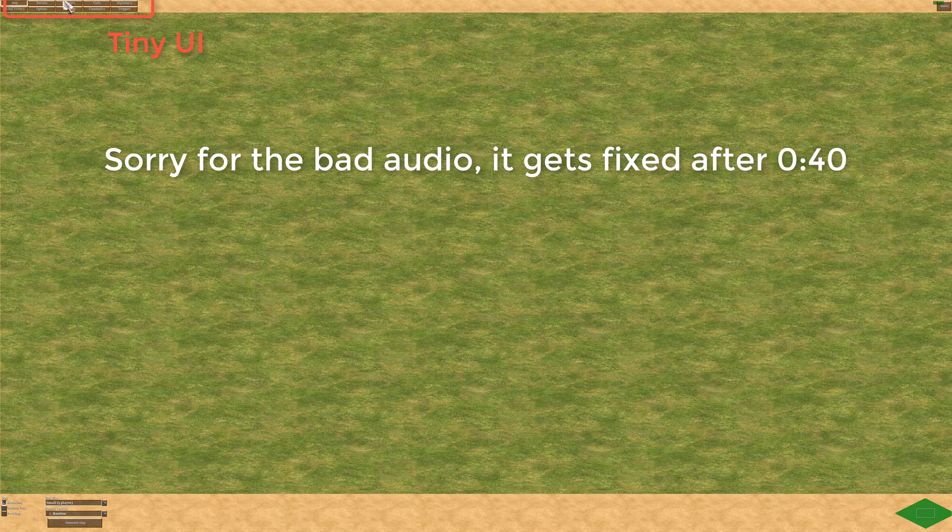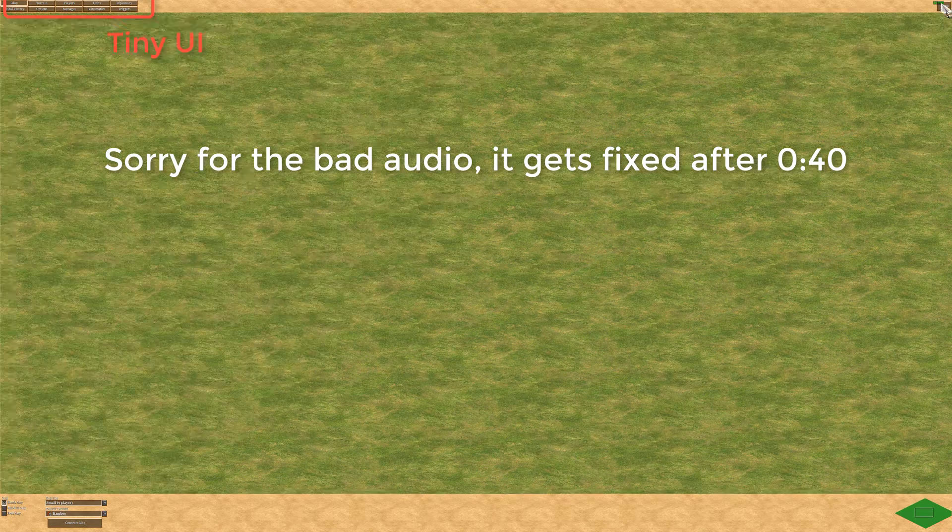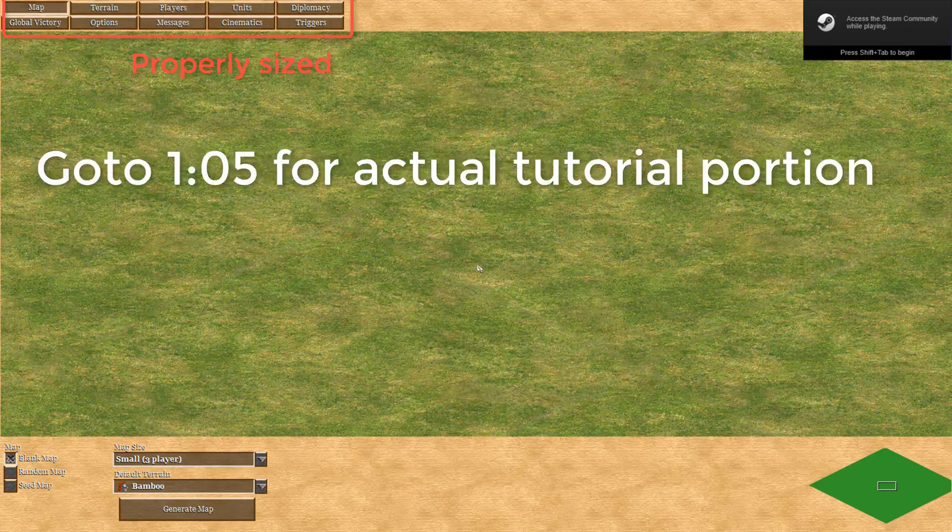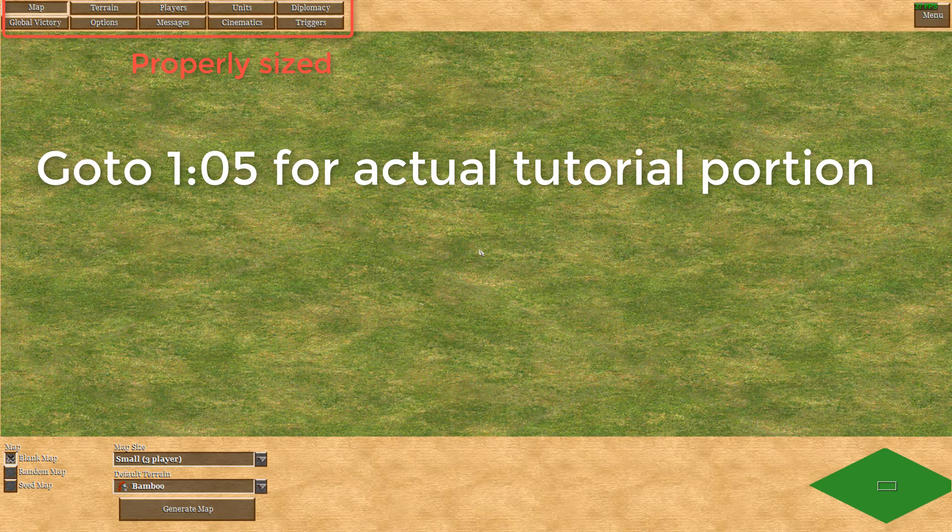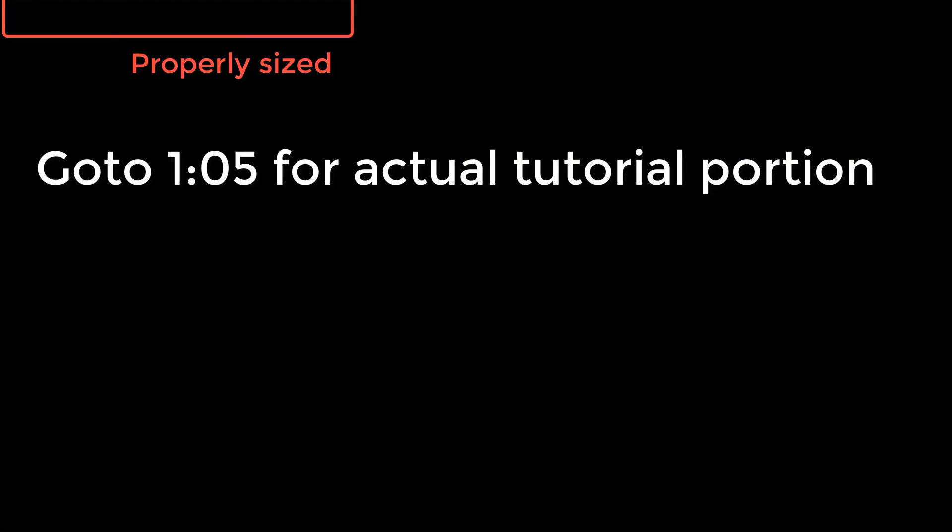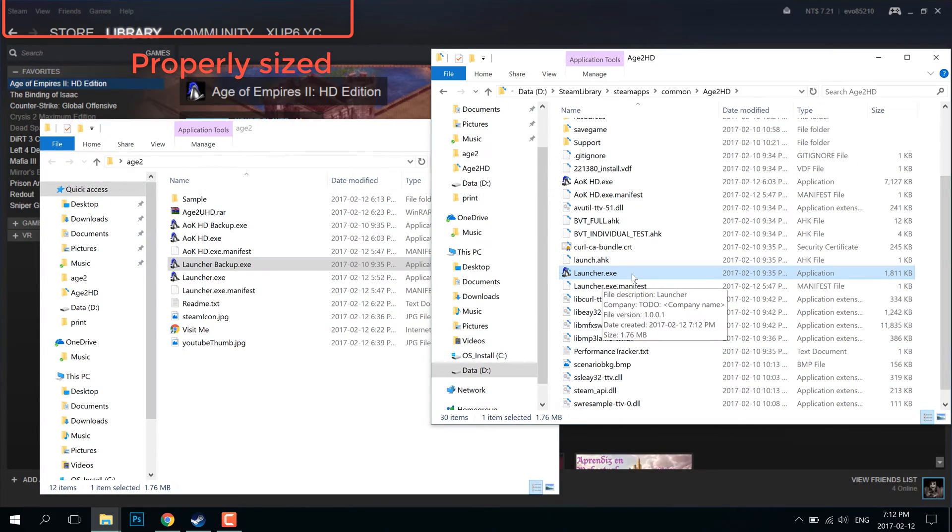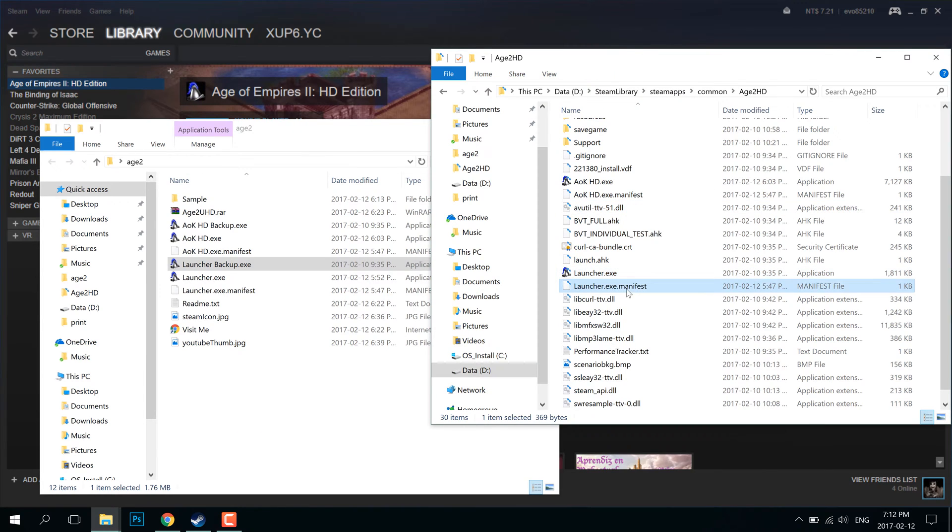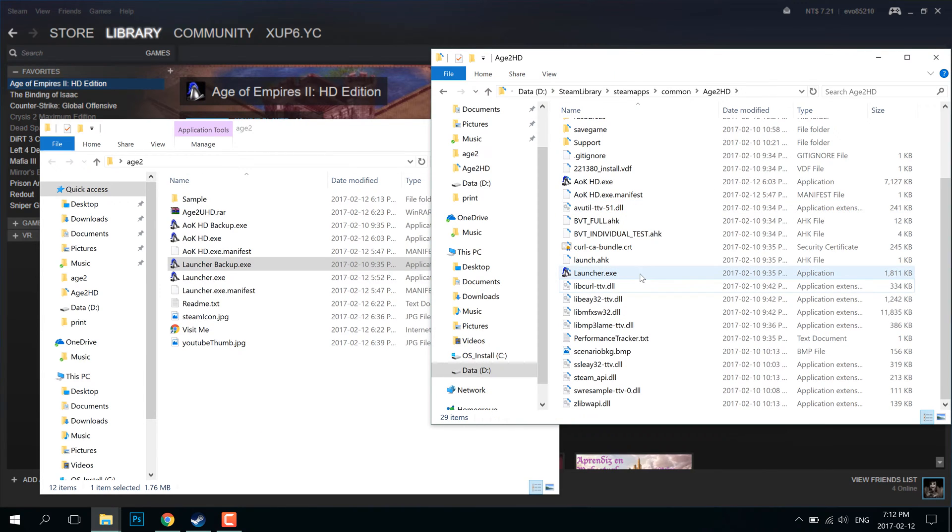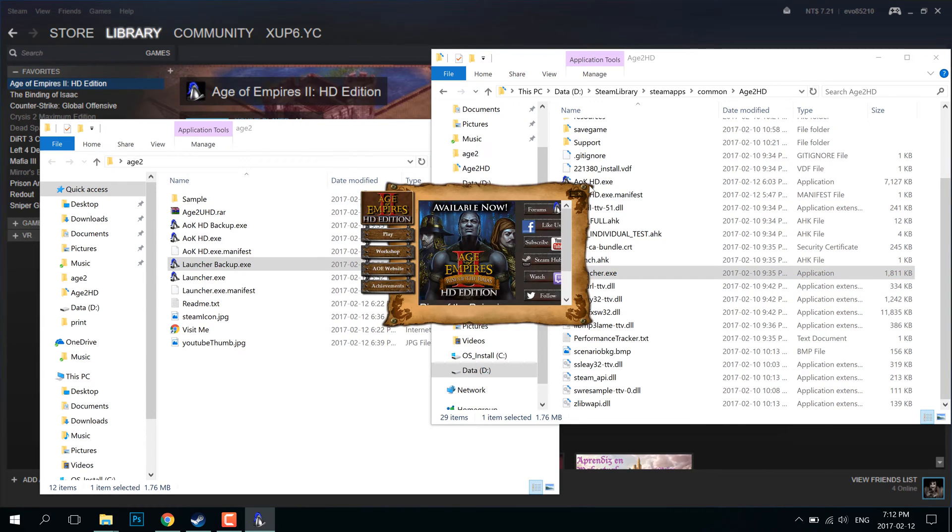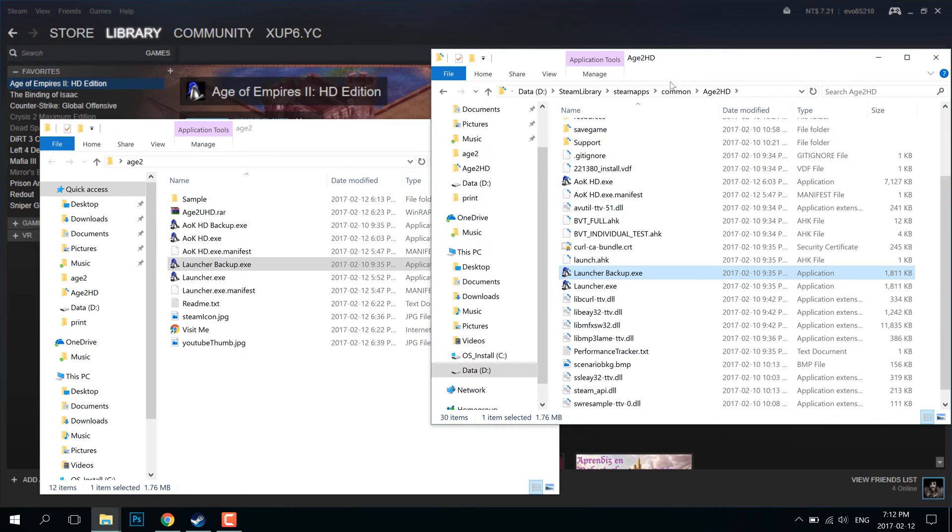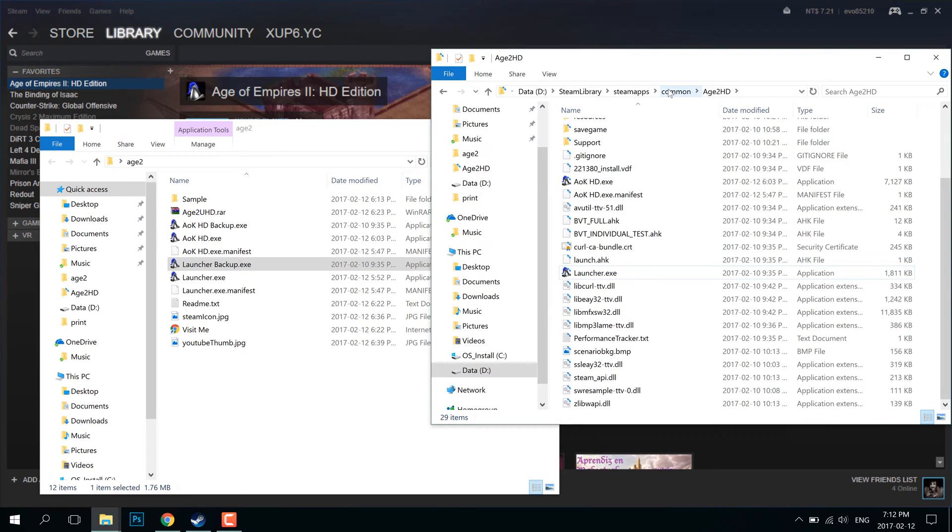Okay, so in this tutorial, I'm going to show you how to go from this into this. For those of you who have played Age of Empires 2 HD edition on a 2K or 4K screen, you'll know that the program or the game itself doesn't scale properly once it goes past 1080p.